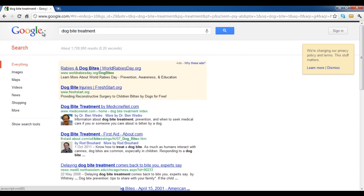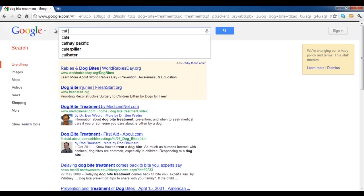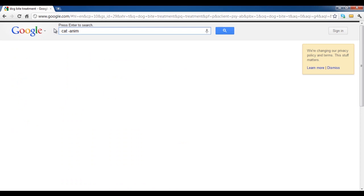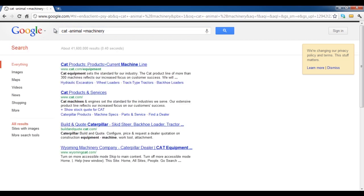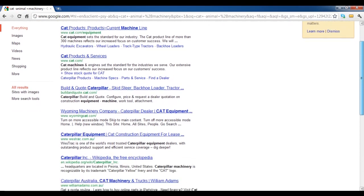If you want to search for caterpillar machines, a more efficient way of searching is to type in the word cat, input a minus sign, and type in animal. After that, input the plus sign and type in machines. This will ignore all searches related to animals and will bring you results focusing more on machines.